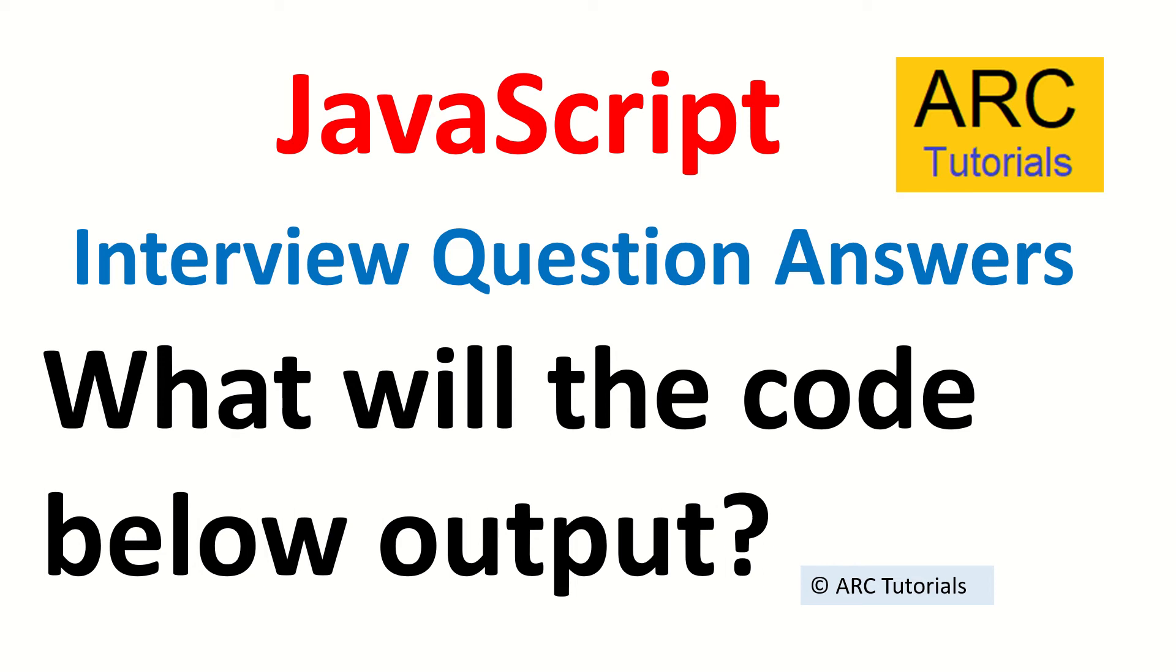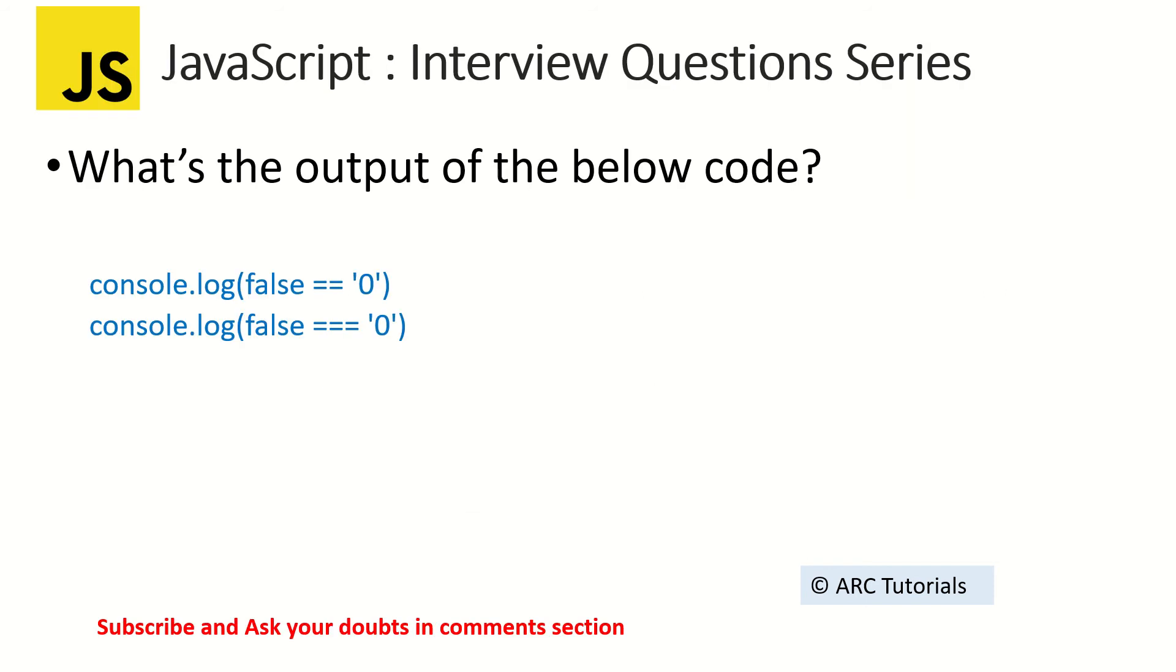Unlike other complex ones, today I'm bringing you a fairly simple but little tricky one. Let's see if you can get this one. What's the output of the below code?